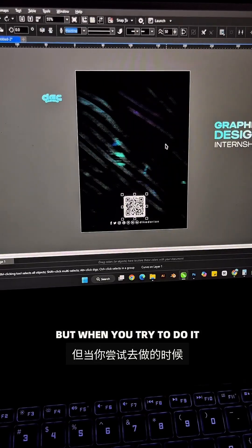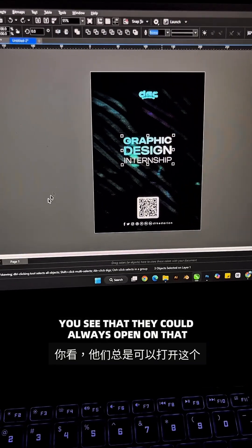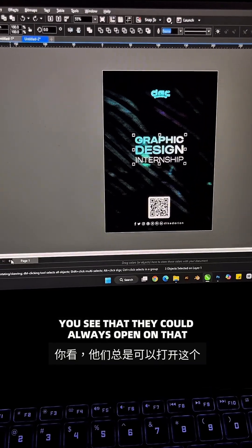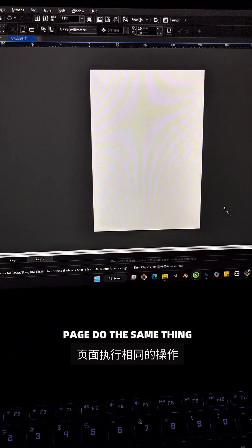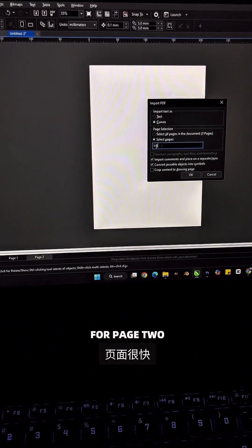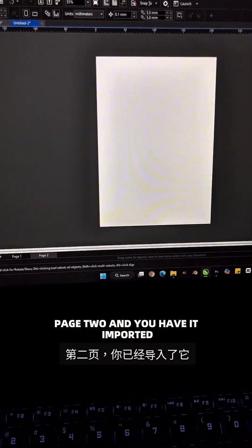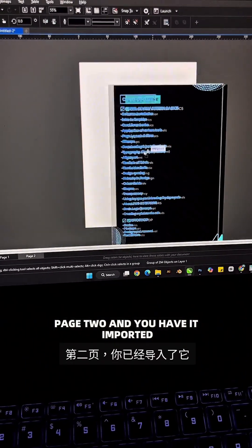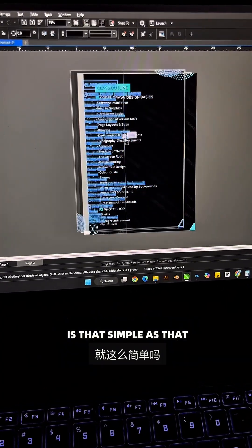You can always open another page, do the same thing for page two, and you have it imported. It's as simple as that.